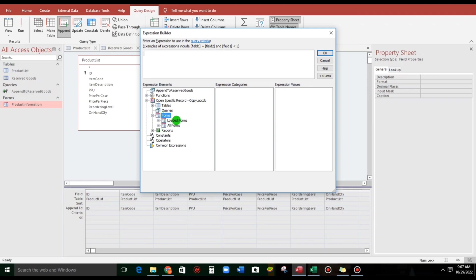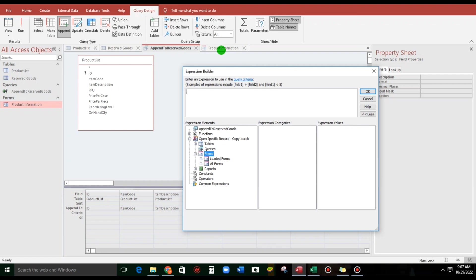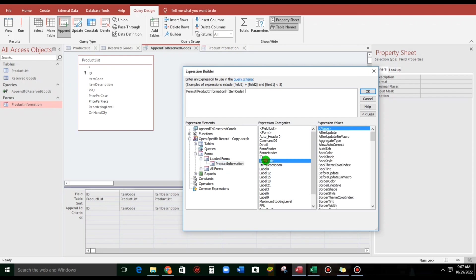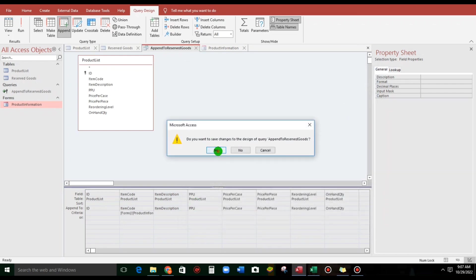and then form, then loaded form because it's open. Then, product information, let's find the item code, this one, and that's it. Close this, save.